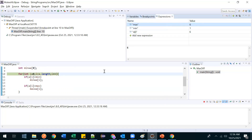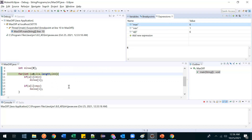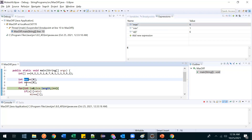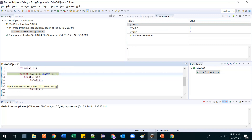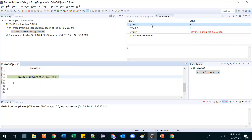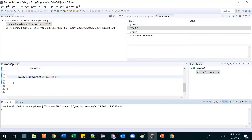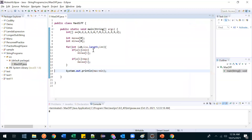Max was 4 and after executing that line it became 6. Likewise the whole loop completes, and the final maximum value is 9 and minimum value is 1. So max minus min is printed and we get the correct output.